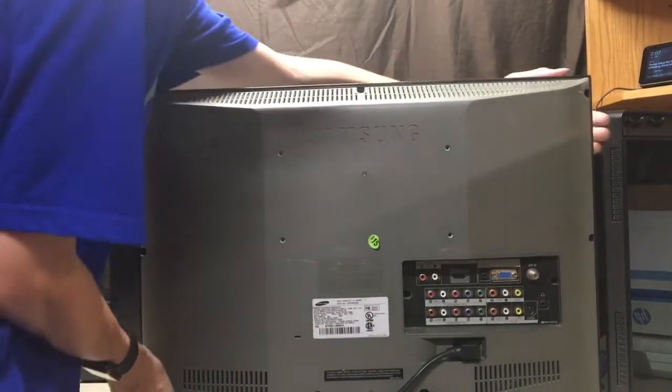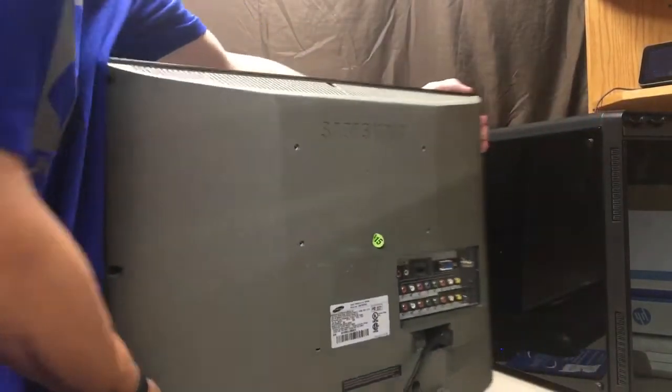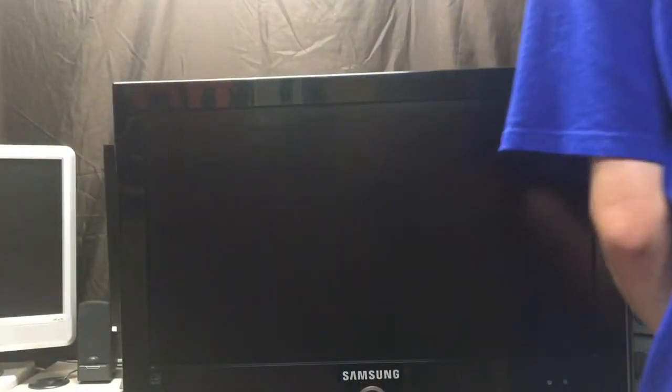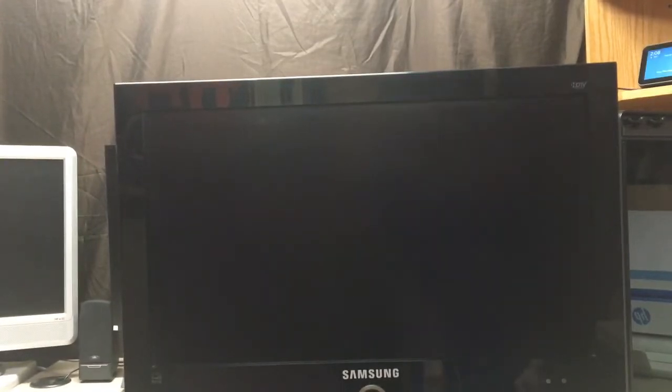I mean, why does Scott not have that? And obviously it has the Samsung logo, but like again, no one's looking at the back of the TV, really, except for when they need to connect it up to something. So let's go ahead and turn this back to the front. We're going to plug it in and we're going to see it turn on.